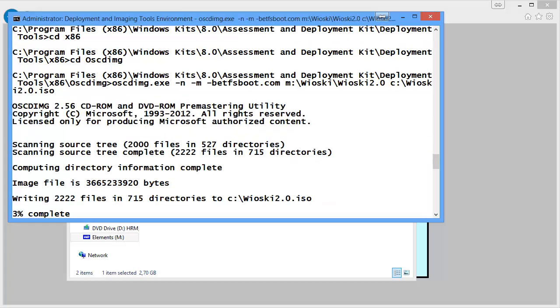As it has a few gigs of stuff in it, it'll just take a while. So I'll be back when it's done.